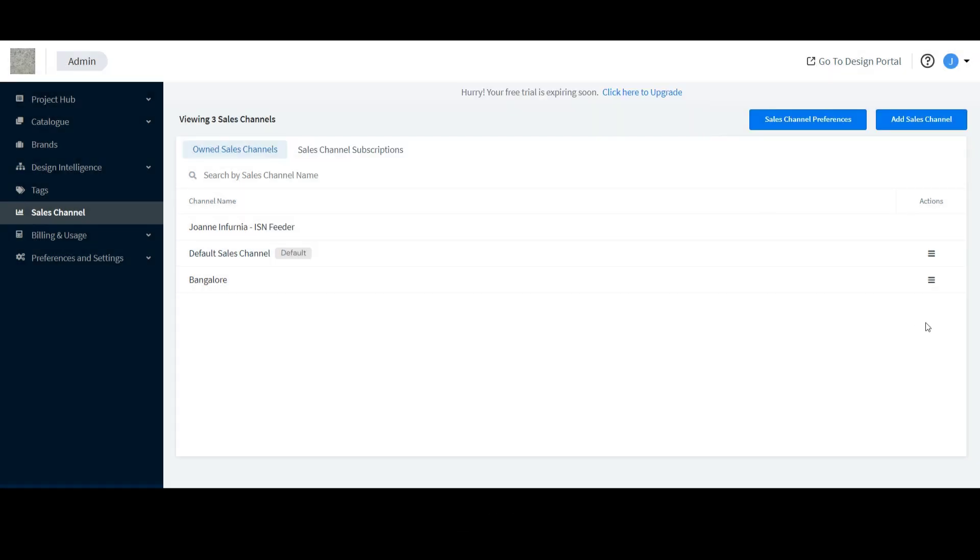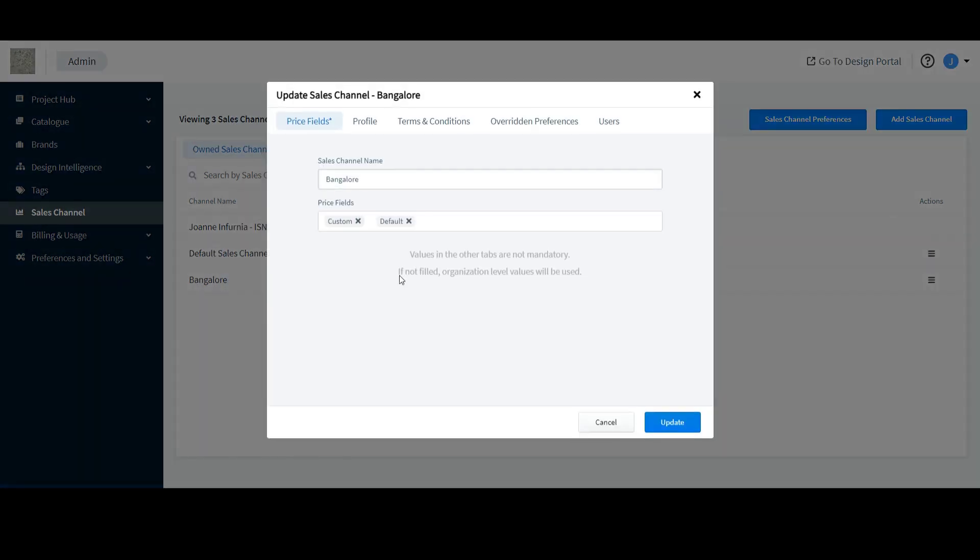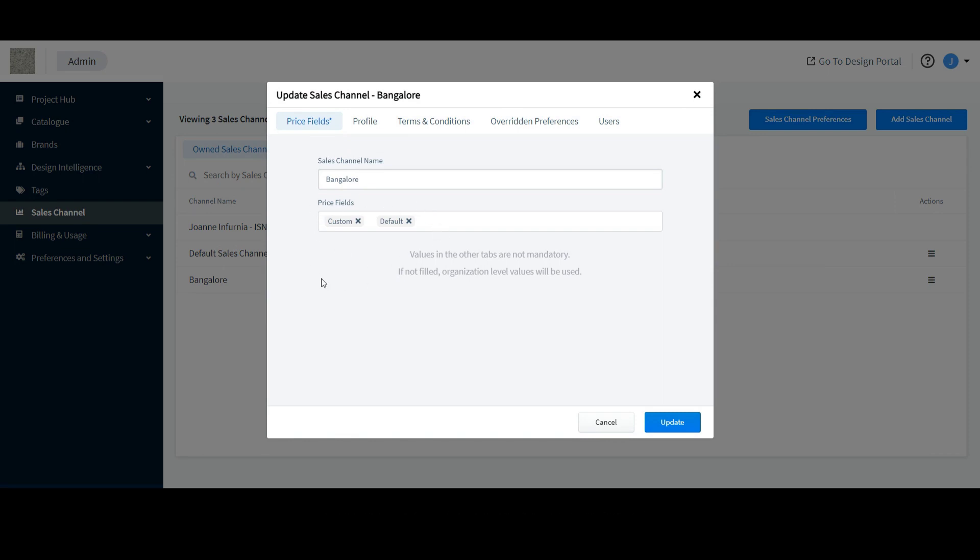However, in the Bangalow sales channel, two price fields have been assigned.